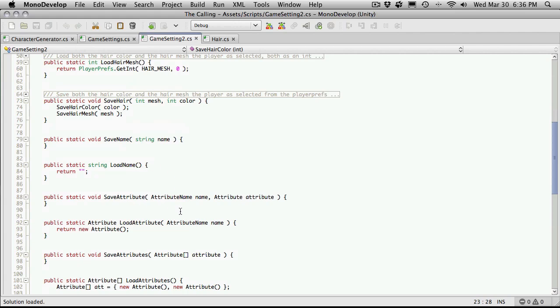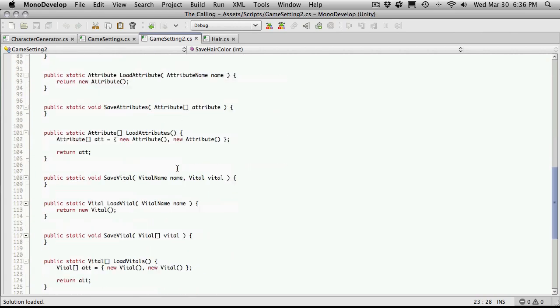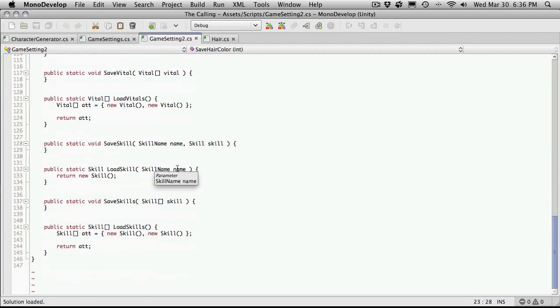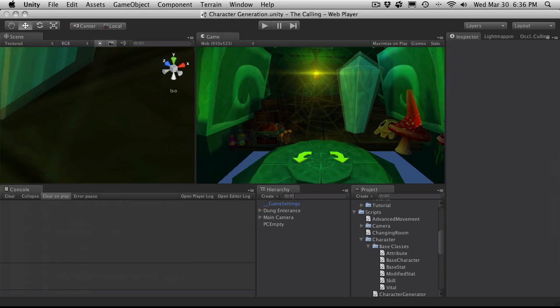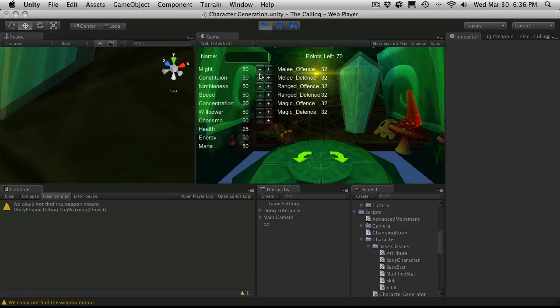loading of the name, the save attribute, and we have attributes, vitals, and skills I believe. In order to get to those, we're going to have to switch back to the other scene where we actually generated stats for our character. So that was my character generation scene.